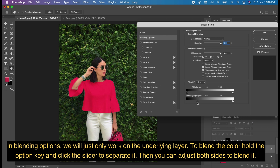In Blending Options, we will only work on the underlying layer. To blend the color, hold the Option key and click the slider to separate it, then adjust both sides to blend it.